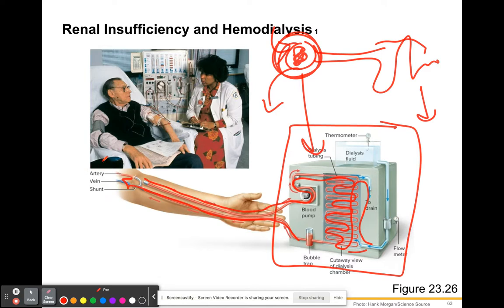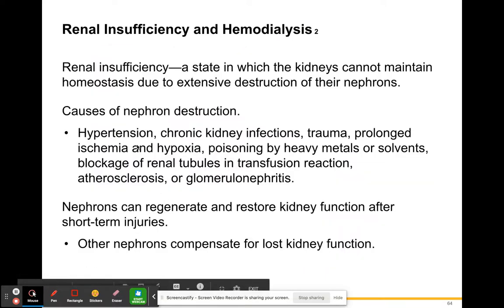This hemodialysis machine acts as the glomerulus, getting rid of waste just like your bladder and urinary system would. It's not a pleasant thing to go through. Depending on the severity of kidney failure, you might have to do this once or twice a month, once a week, or even every day. You have to sit for hours as all of your blood flows through the machine and back. Blood comes out, gets filtered, and goes back in — it's a continuous flow so you always have the correct amount.